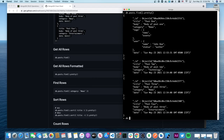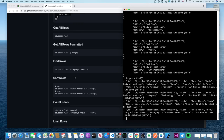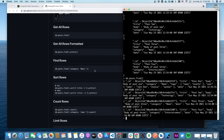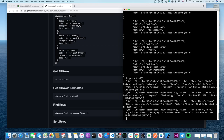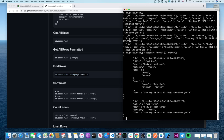'db.posts.find()' gets all rows, and '.pretty()' formats them nicely. If I want something specific — like filtering by category — I can do 'db.posts.find({category: "news"}).pretty()'. It returned two results because two documents had that category; the others didn't match.